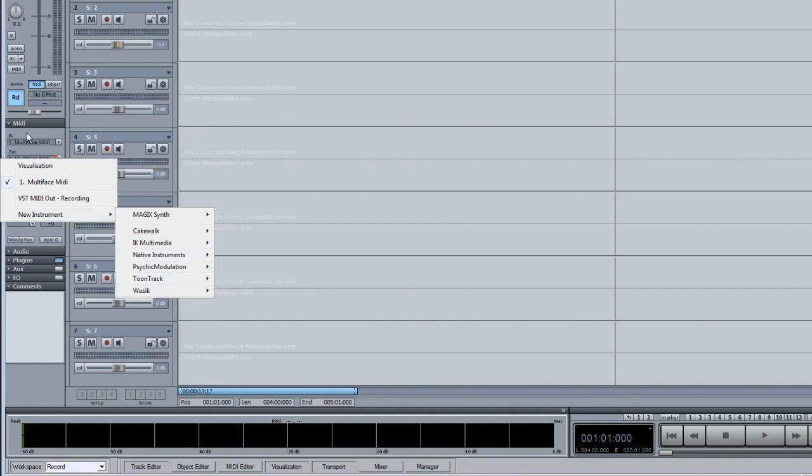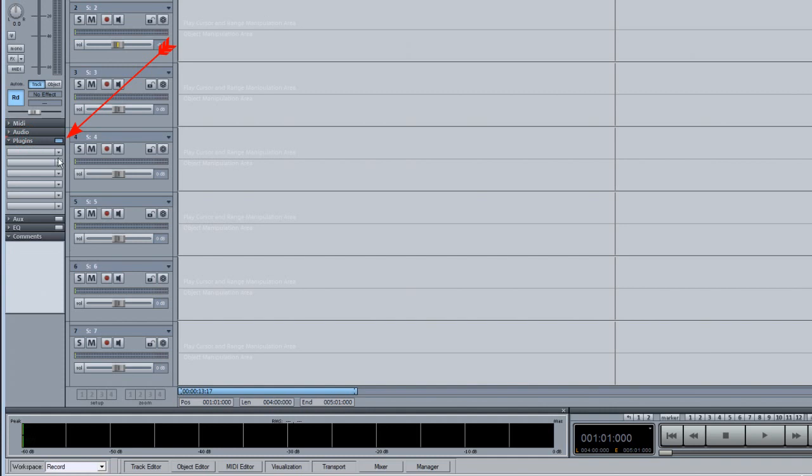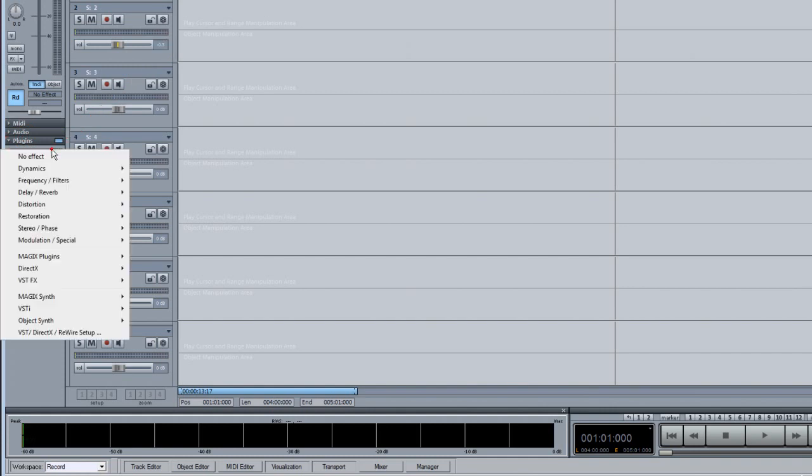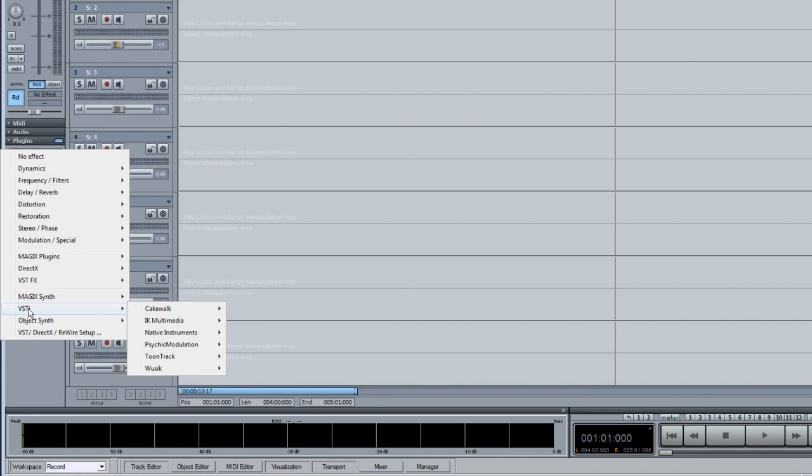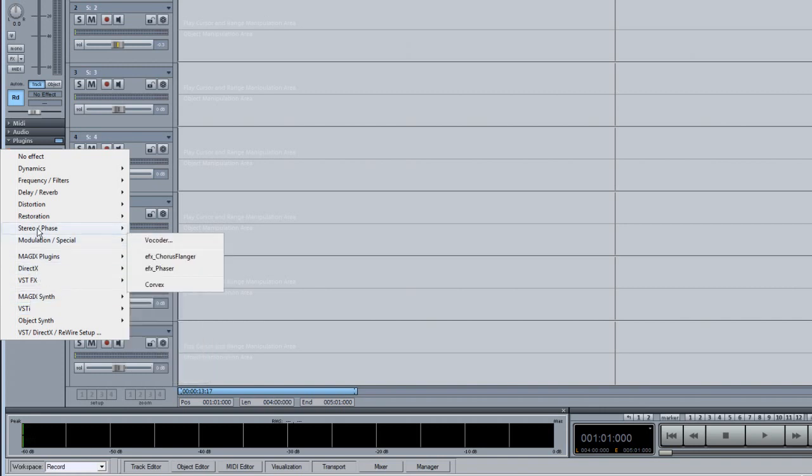Alternatively you can use the Plugins panel below. Left click on one of the slots and you will see the available VSTIs at the bottom. These slots also let you insert VSTFX and Magix FX as well.